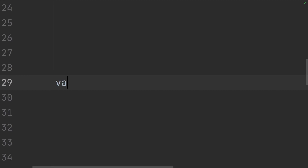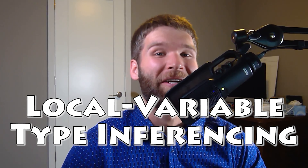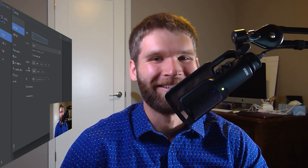Hi everyone. In this video, I'm going to talk about the var contextual keyword that was added as part of Java 10. The big idea is that this is something called local variable type inferencing. Let's go ahead and dig into IntelliJ and I'll demonstrate how the var keyword works and what I mean by local variable type inferencing.